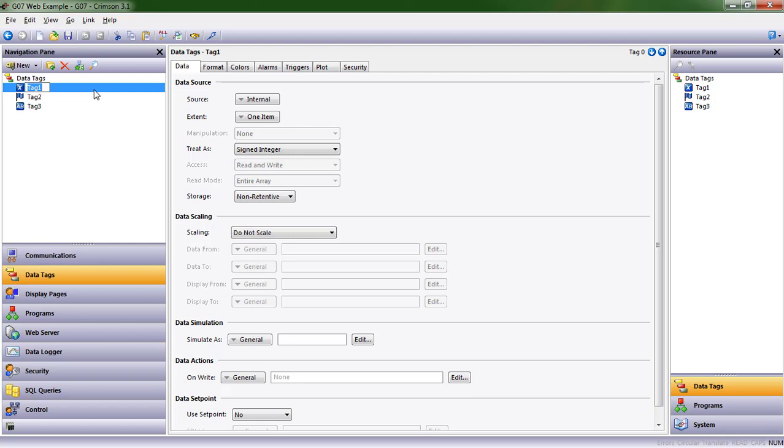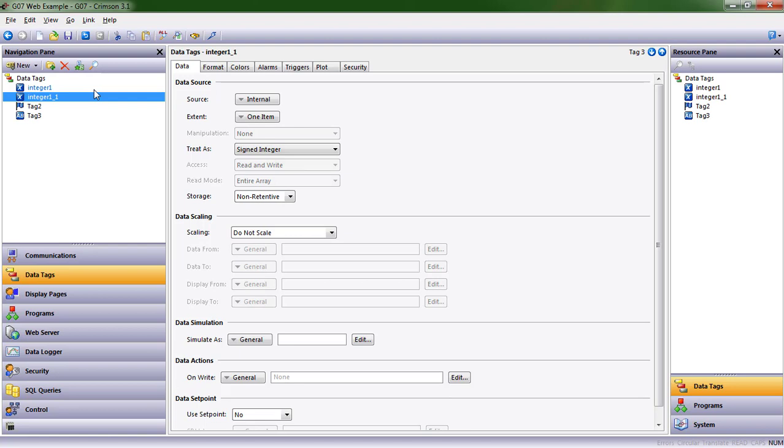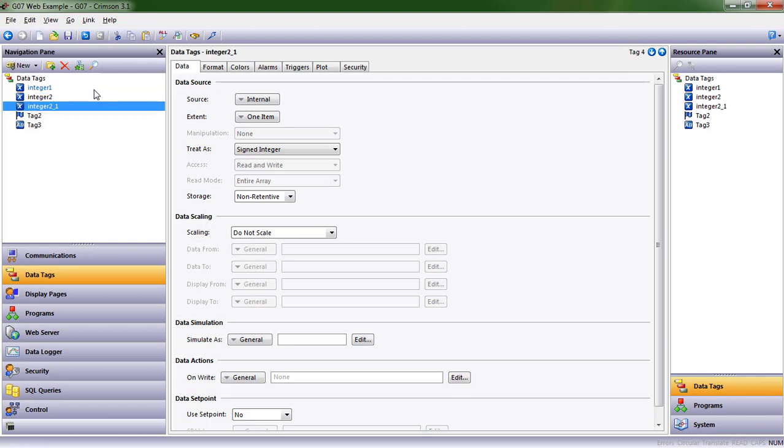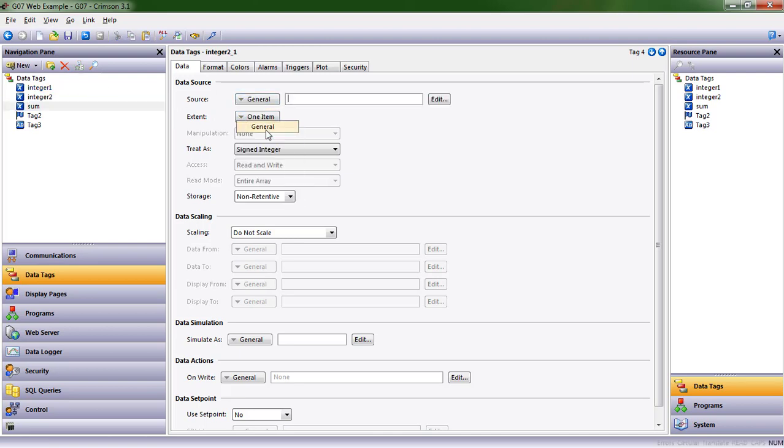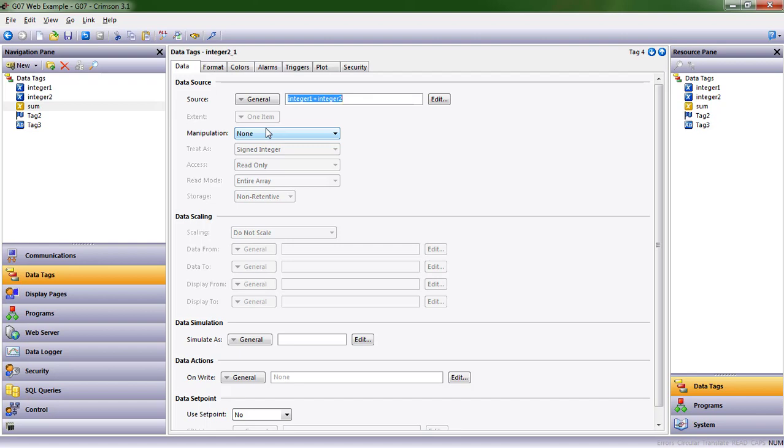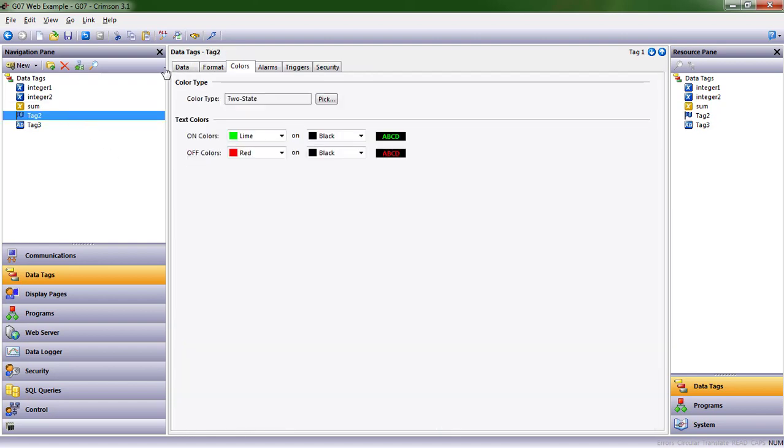Let's call this integer one. Now I can copy and paste this and we'll make another one. So Ctrl+C, Ctrl+V will copy and paste. I'm going to rename this one integer two. And then let's have a sum. I copied and pasted again, and in this case let's make sum the sum of integer one and integer two. So integer one plus integer two. It's that simple.